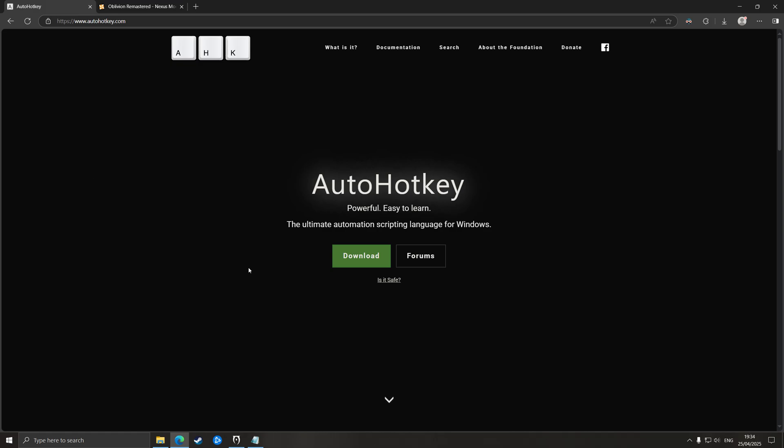Now there are some small issues with it. For example, sometimes if I hold block when I'm sprinting, the script can get confused and it'll go back to the old behavior. But once you stop running and just start sprinting again as normal, it resets and it's fine. But it's kind of hard to replicate that, I find. It works mostly fine.